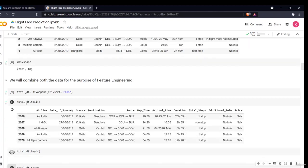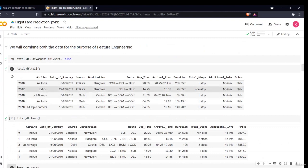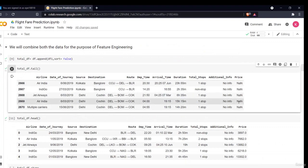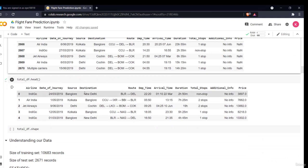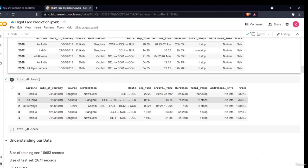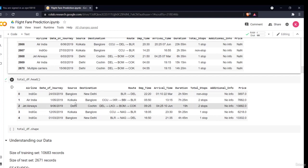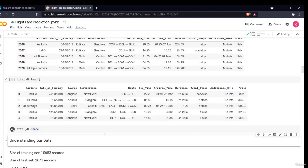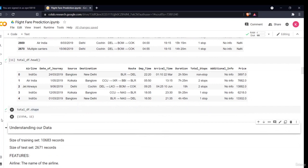I have created a dataframe total_df and combined both datasets into it. Now if I write total_df.tail(), it will show me all the data present at the end, which is my test dataset. As you can see, the price is None here because it doesn't have any price. And if I see total_df.head(), it will show me the train data where there is a price column. When I see the total shape, as you can see, this is a quite large dataset which has around 13,354 rows and 11 columns.